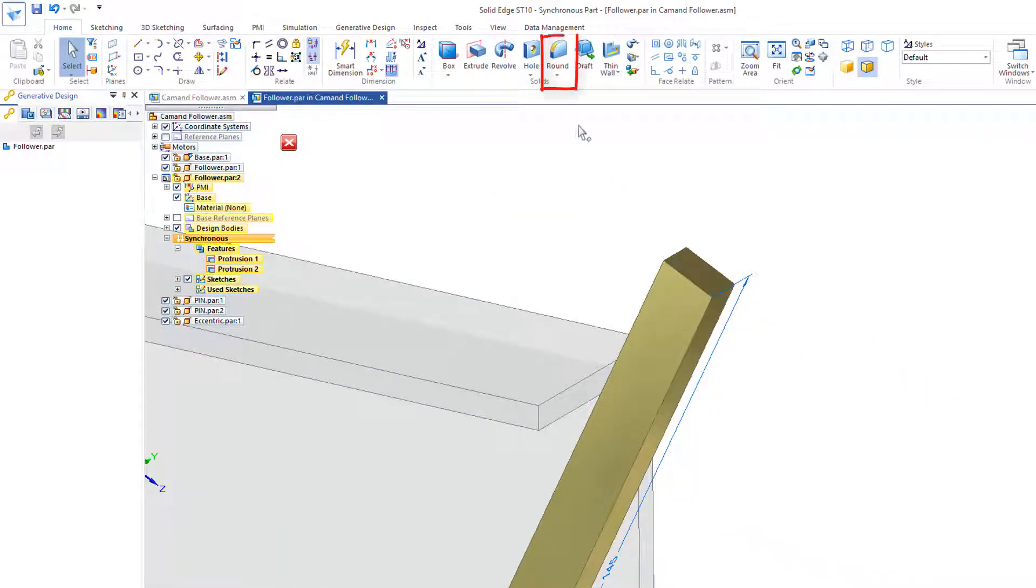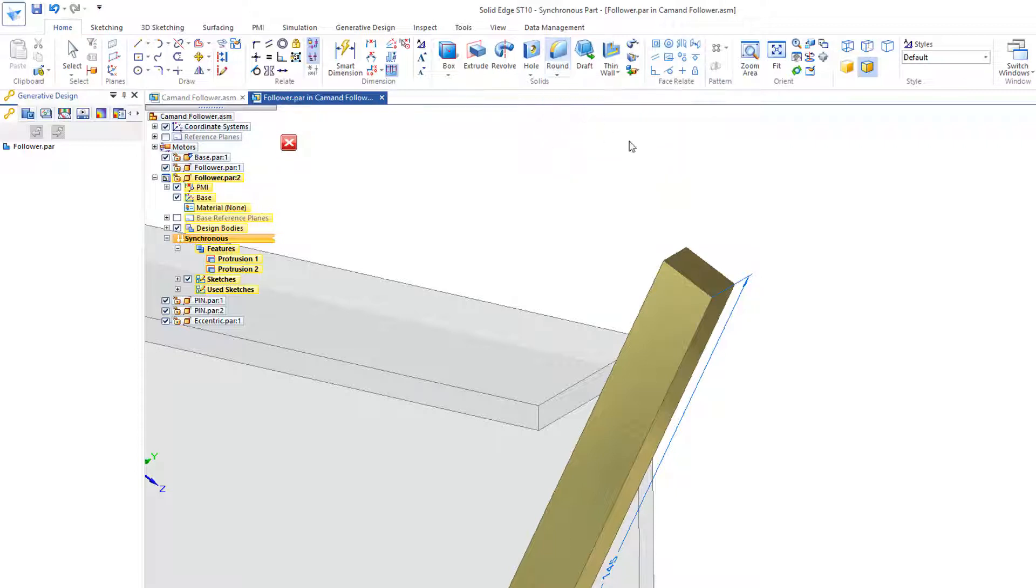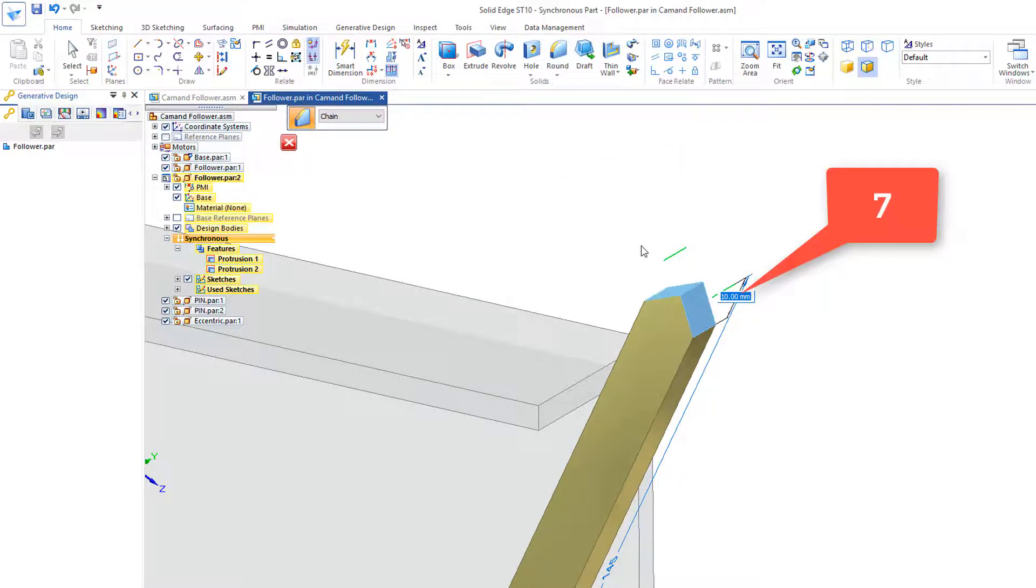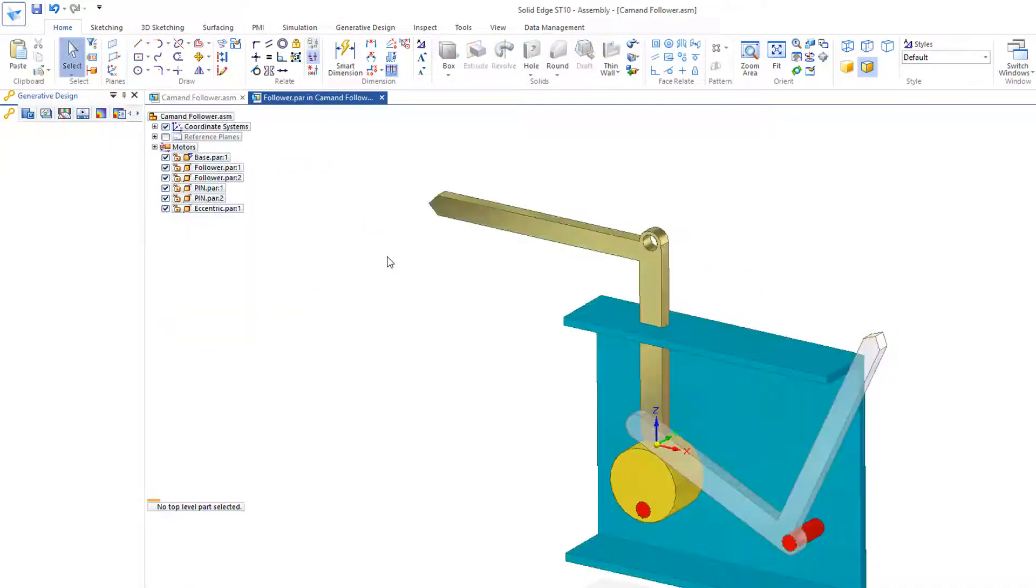Let's make one additional change here. I'll go to round, chamfer, equal setbacks, and identify these two edges here. Let's put in a chamfer of 7, and I'll close and return.